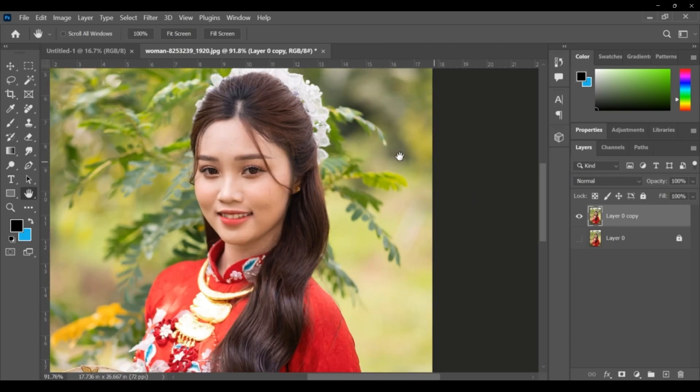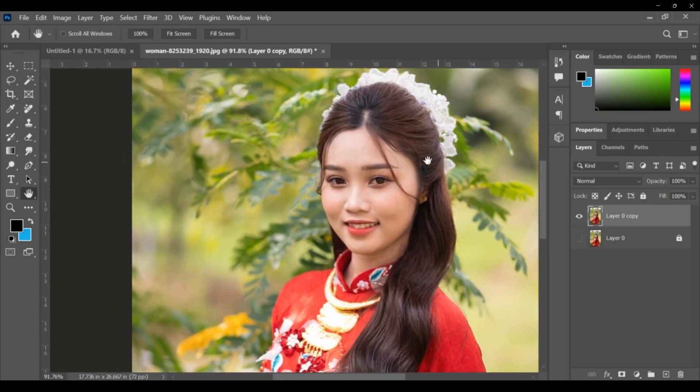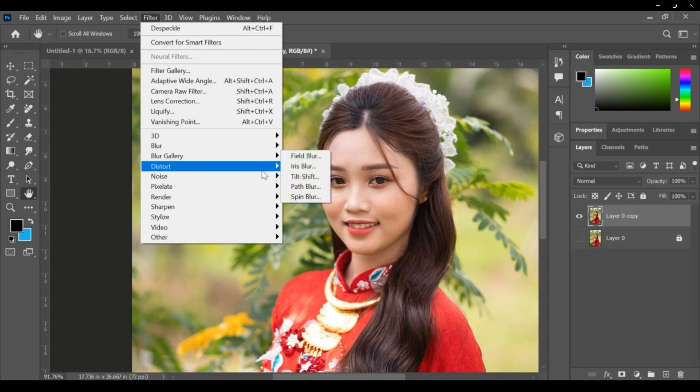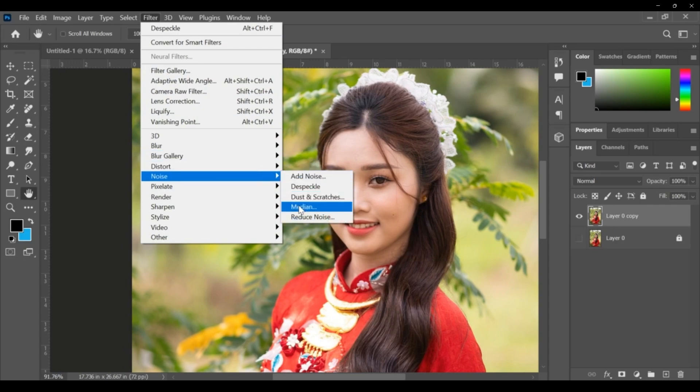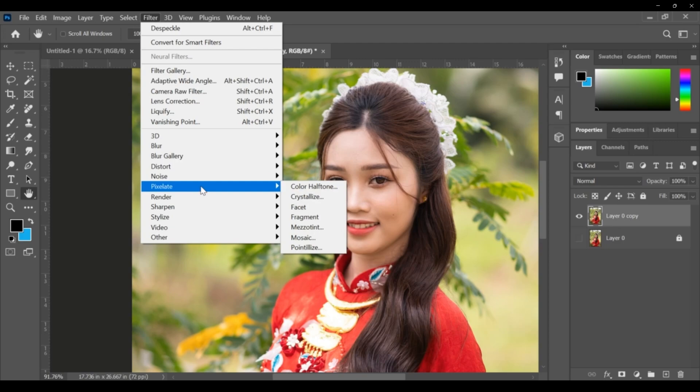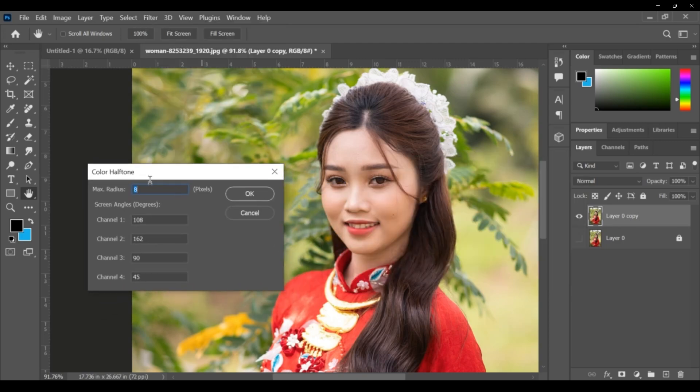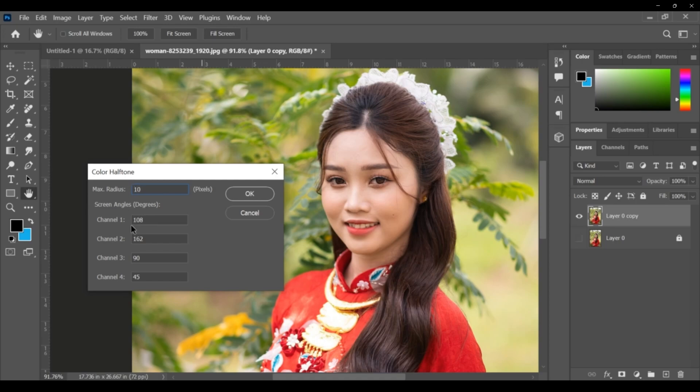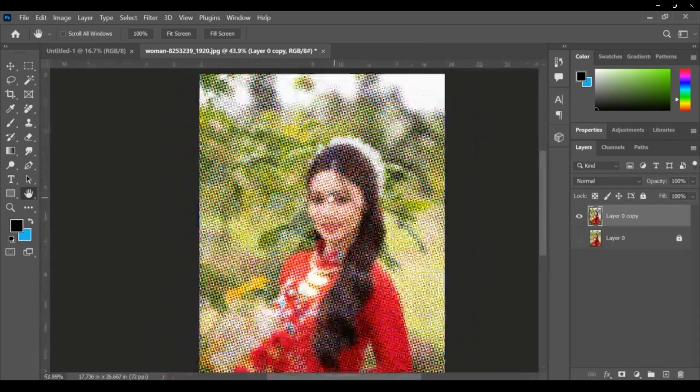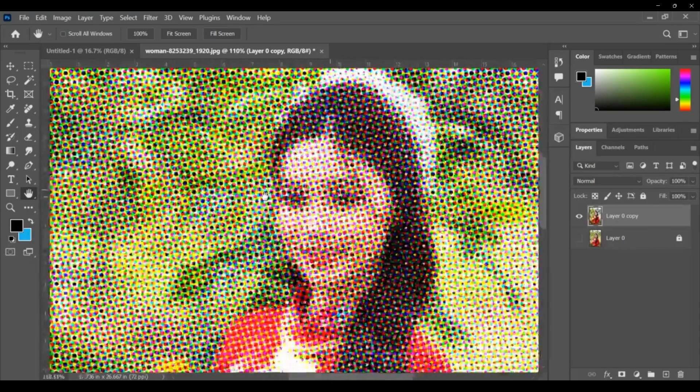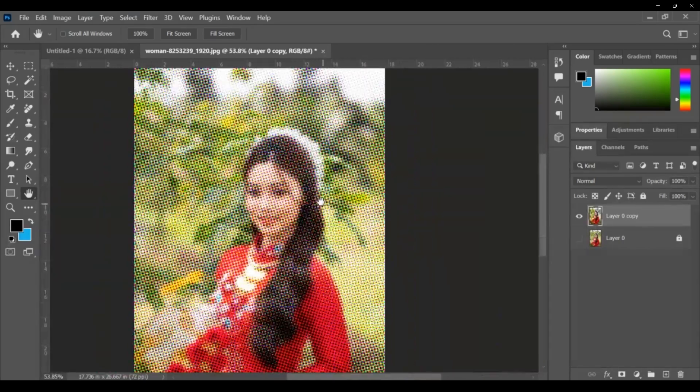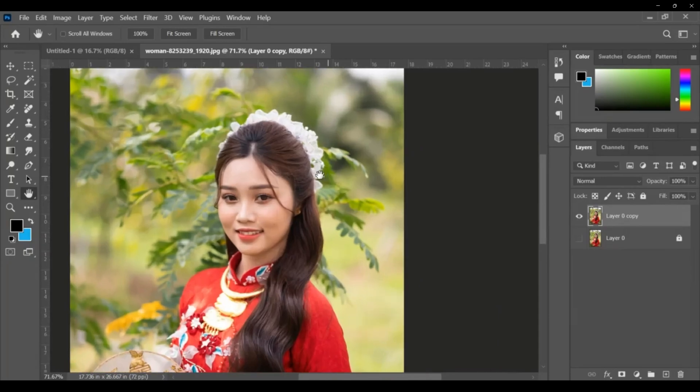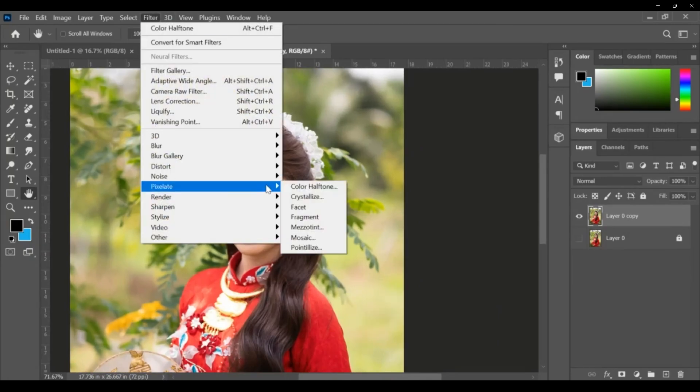This is over, already we applied that. Next this is pixelate. From Filter, Pixelate, color halftone. Maximum radius I am giving, you can increase this. I'm giving suppose 10, and channel 1, 2, 3, 4 - channels I am giving. As per the given channel rate, it is applying on the picture.